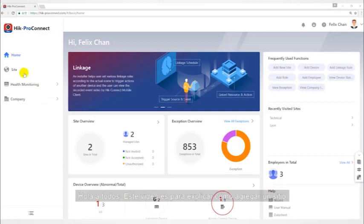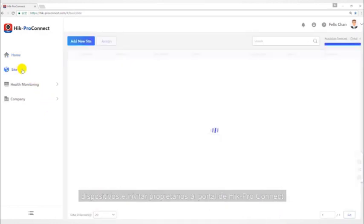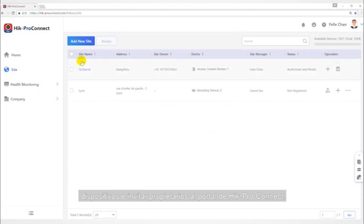Hello everyone, this video will introduce how to add site, devices, and invite others on HiProConnect portal.